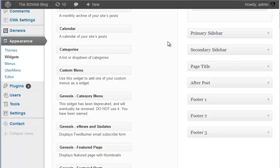Well, that's how you select your various layouts using the Genesis framework. Thank you.